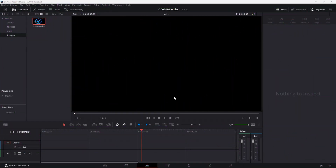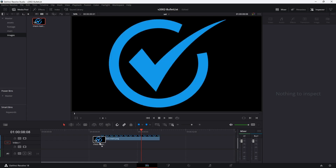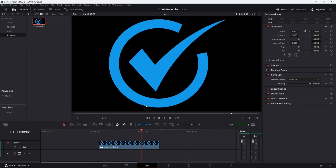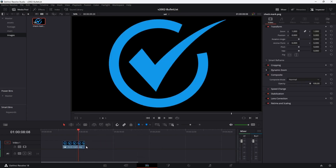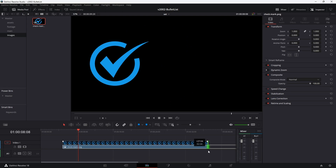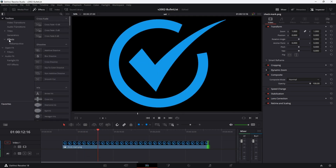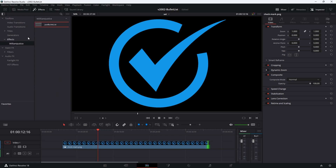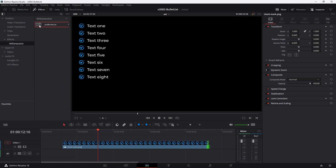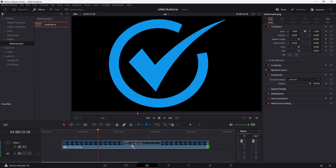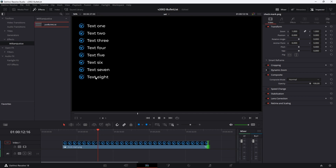Let's take a look at the Just Bullet List. To get started, all you need to do is take a graphic — it can be an image, video, even an animation — and drag it into the timeline. This is just a check mark. Stretch it out to as long as you want the bullet list to be on the screen. Next, click Effects and find the William Justice folder. You'll see Adjust Bullet List. Take it and drag it right onto that bullet image. That's going to create the bullet list for you. There's a basic animation where each line fades in.